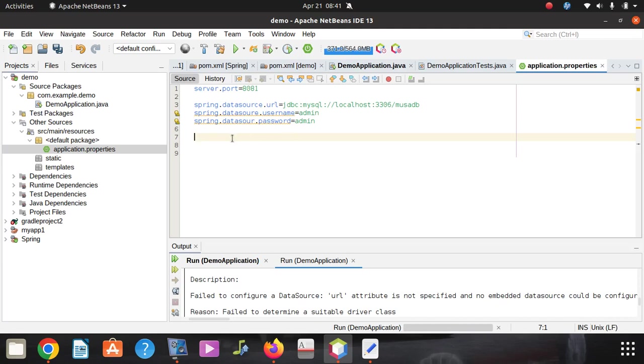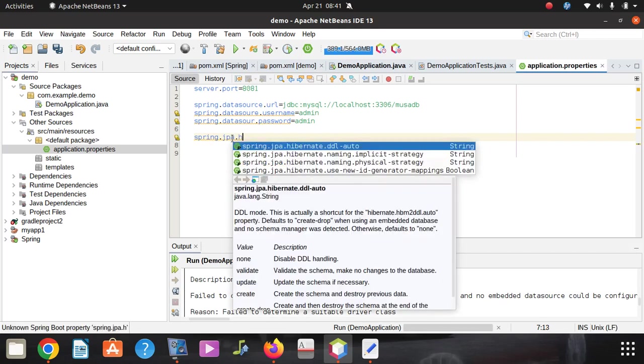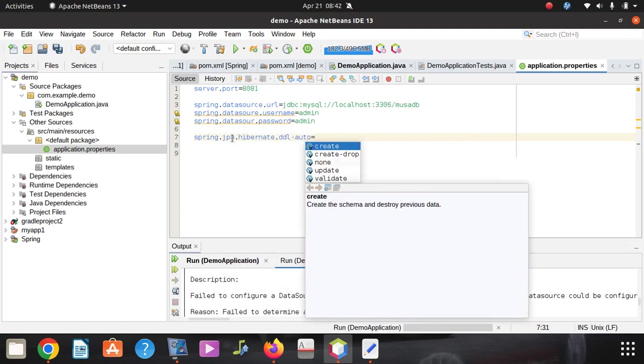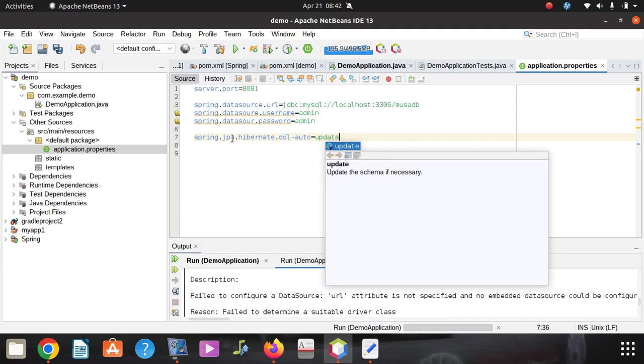Once we're done with those, you can as well create this line. This line says spring.jpa.hibernate.ddl-auto, so that can help you to create what, a table automatically. So you can create or you can update or whatever. So I'm going to say update table.